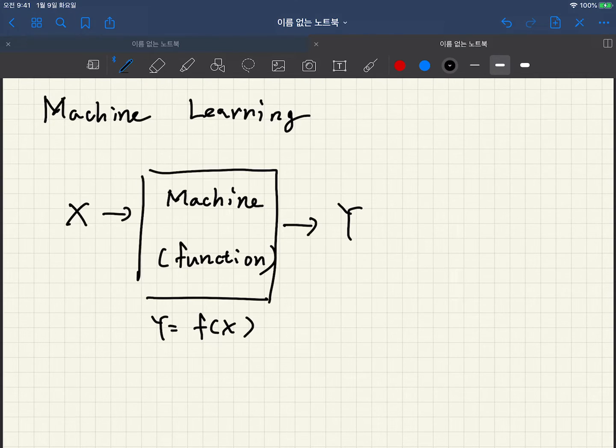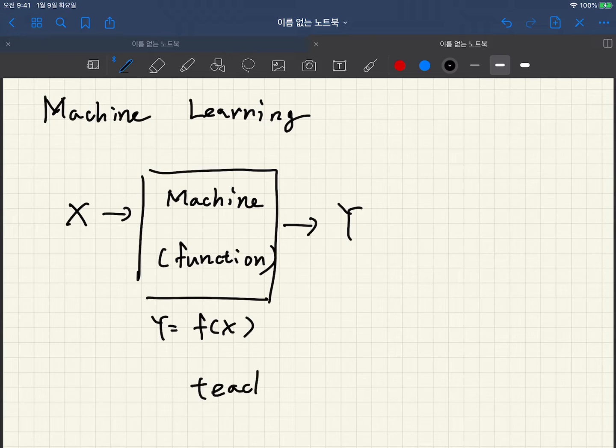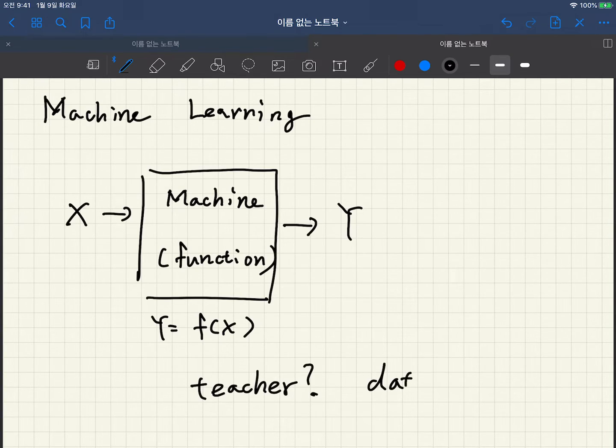So we have to have some teacher. Who is the teacher then? Teacher is usually data.